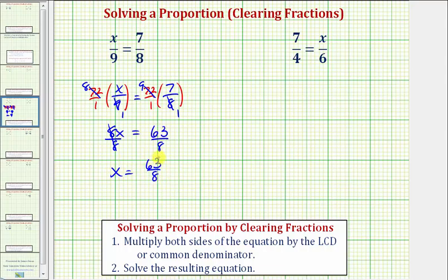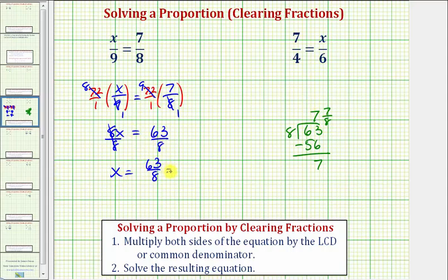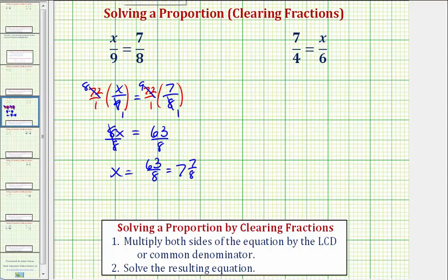Because 63 eighths does not simplify, this is our solution as an improper fraction. But in case you're asked to express this as a mixed number, let's review how to convert: 63 eighths means 63 divided by eight. There are seven eights in 63 — seven times eight is 56, and 63 minus 56 is seven. So the quotient is seven and the remainder is seven, giving us seven and seven eighths. So the solution as a fraction is 63 eighths, and as a mixed number, it's seven and seven eighths.